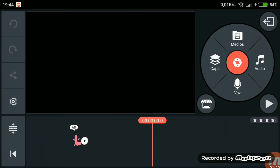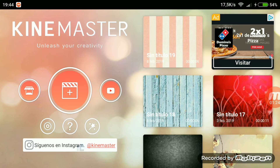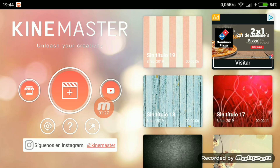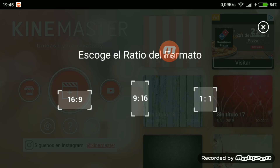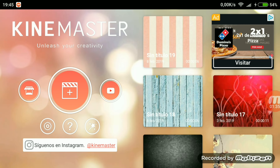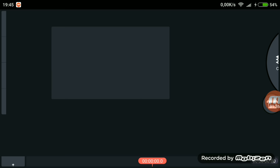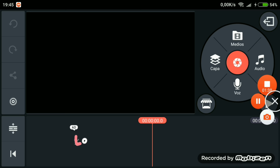Ahora simplemente nos tenemos que ir a KineMaster, que es donde ya vamos a editar la intro. Le daremos ahí y al que pone 16:9, que es para que esté en horizontal. Le damos y nos aparecerá esto.